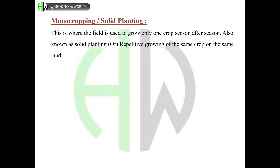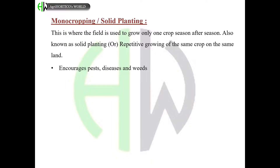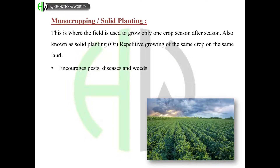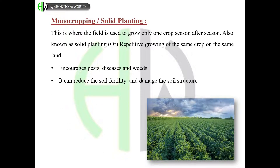Monocropping or solid planting is where the field is used to grow only one crop season after season. Also known as solid planting or repetitive growing of the same crop on the same land, it encourages pests, diseases, and weeds, and can reduce soil fertility and damage the soil structure.